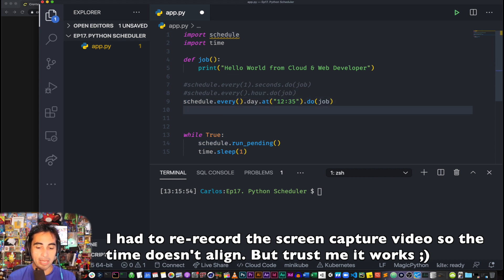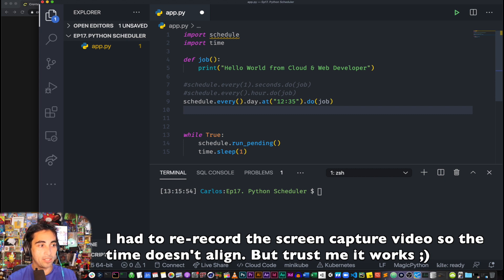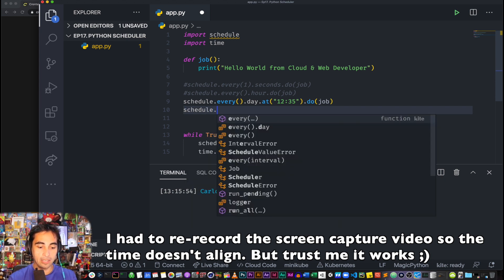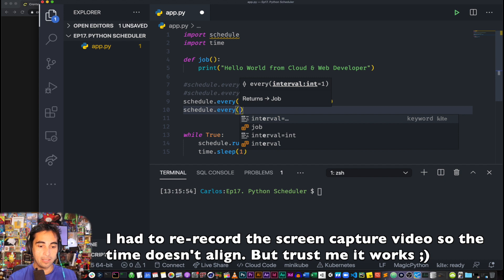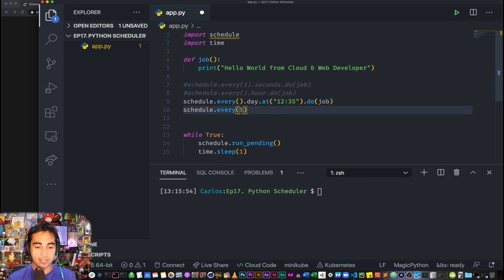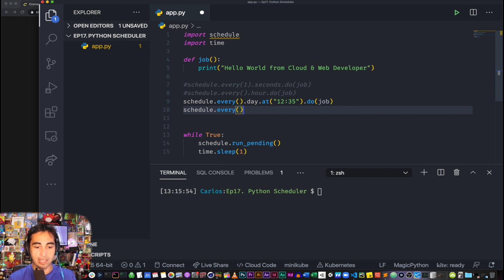Okay, so it's 12:48 for me, so hopefully at 12:49 we'll see that the function being triggered, right? In the meantime, I can keep showing you other ways that you can do, so schedule.every().five